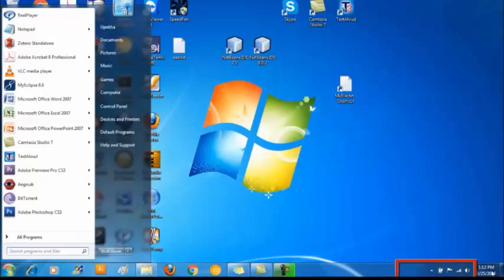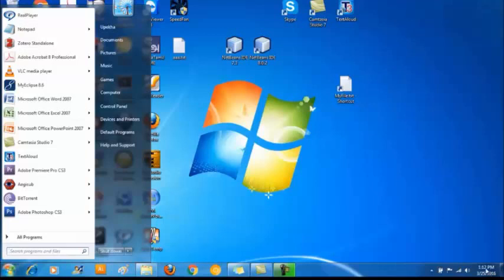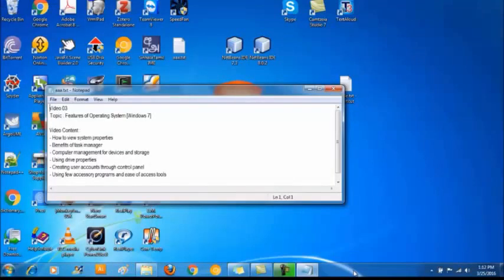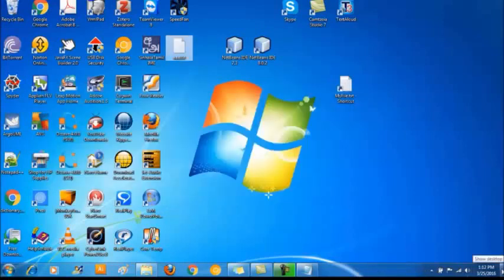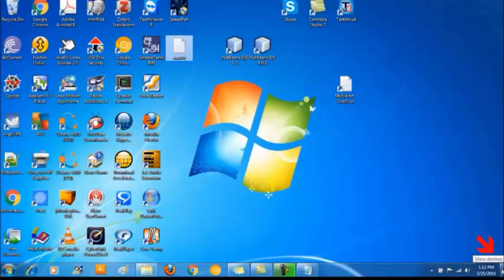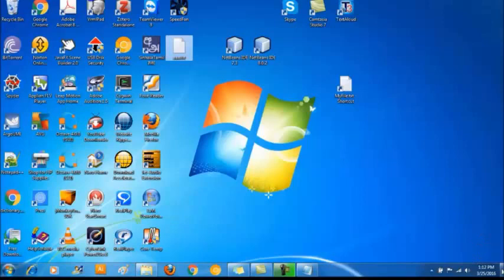The next item in the taskbar is the date and time. When you click the date and time area it will open up a calendar and a clock. At the corner end of the taskbar it has a button. When there are a lot of applications showing on the desktop, by simply clicking this button you can view the desktop and all the applications will be minimized. So that's all about taskbar.